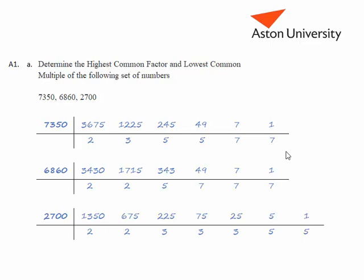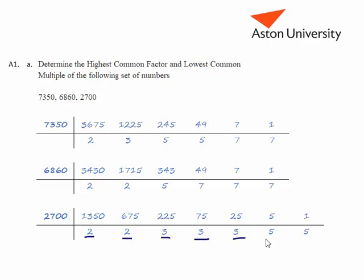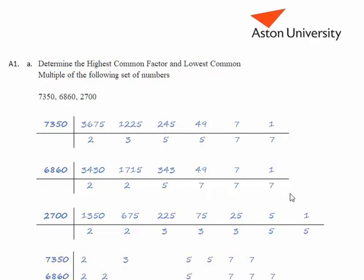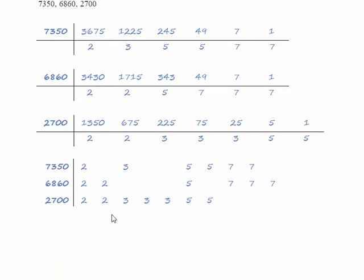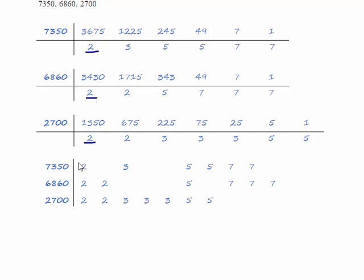So now what we're going to do is we're going to put all of the factors on the table giving one column for each factor. So we've got two columns for 2, we've got three columns for 3, we've got two columns for 5 and we've got three columns for 7. So let's create the table. We've got two columns for 2, three for 3, two for 5 and three for 7. And each of the numbers has got a factor of 2 which is the first column there.